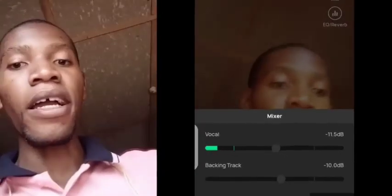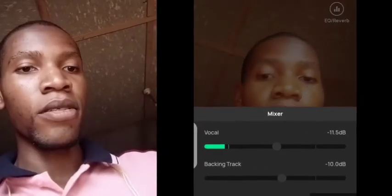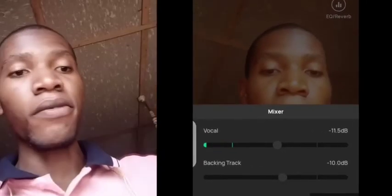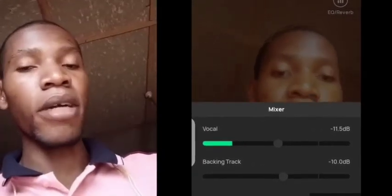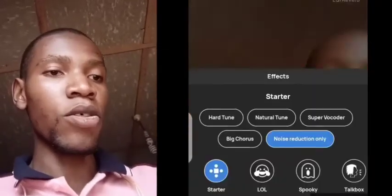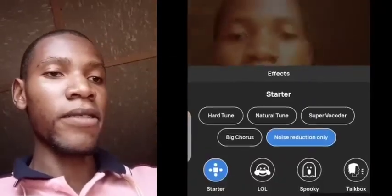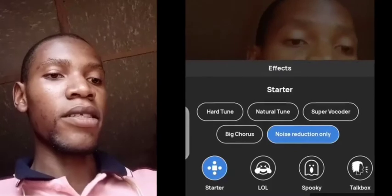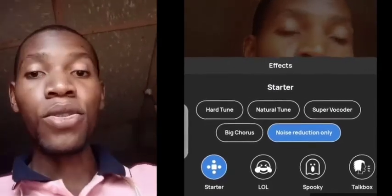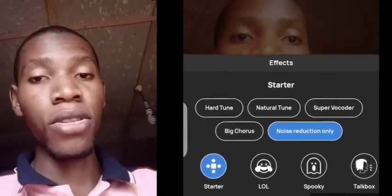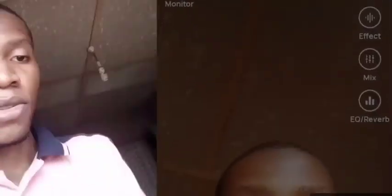Set Mix to minus 11.5 and backtracking to minus 10. Then go to Effect and set it to Noise Reduction only. The key should be on Major.